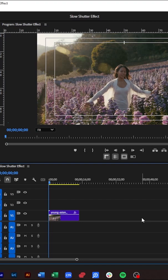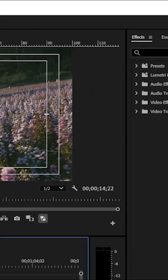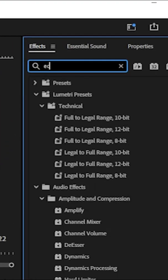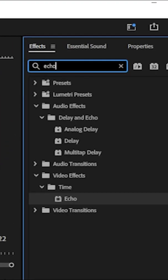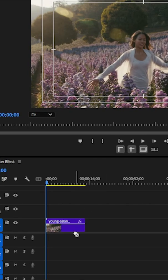Once you have your clip in the timeline, we go to the effects panel and search for the echo effect and drag it into our clip.